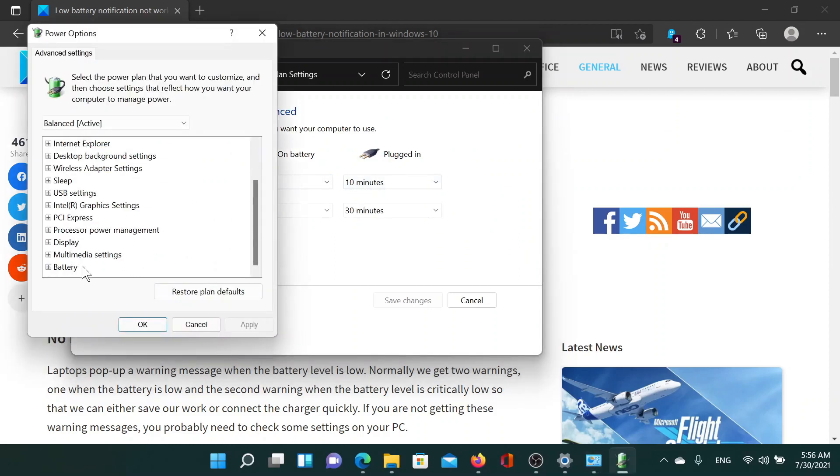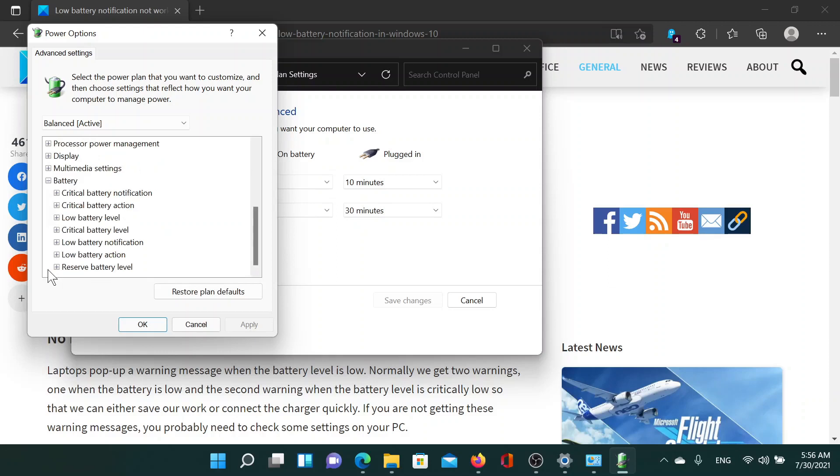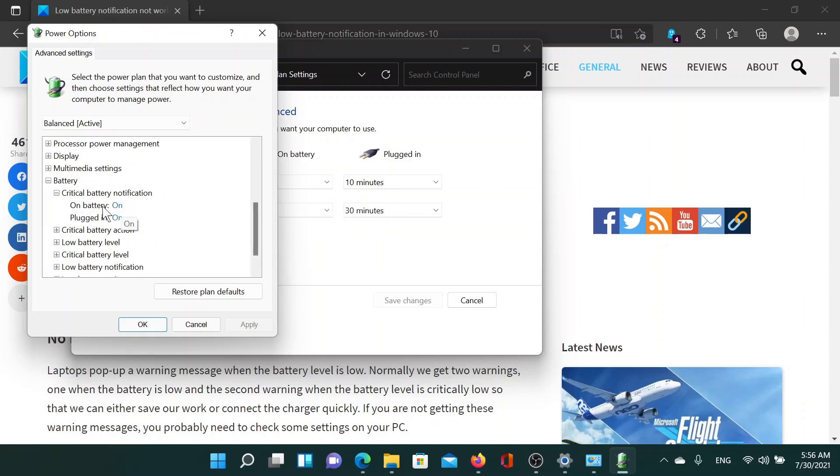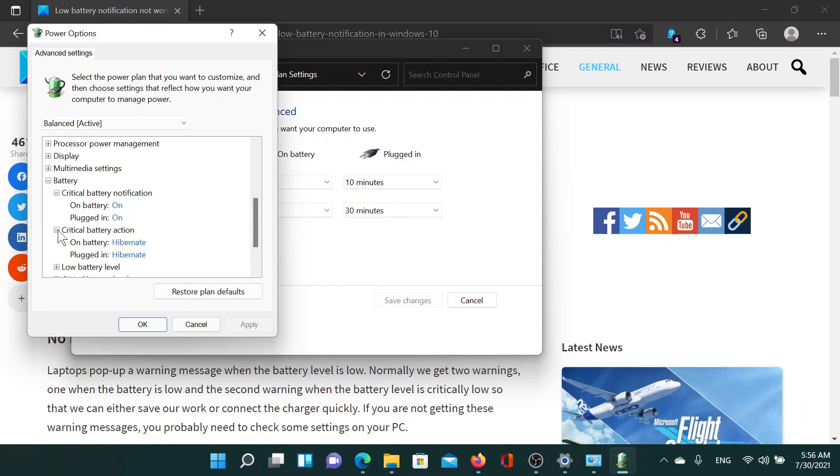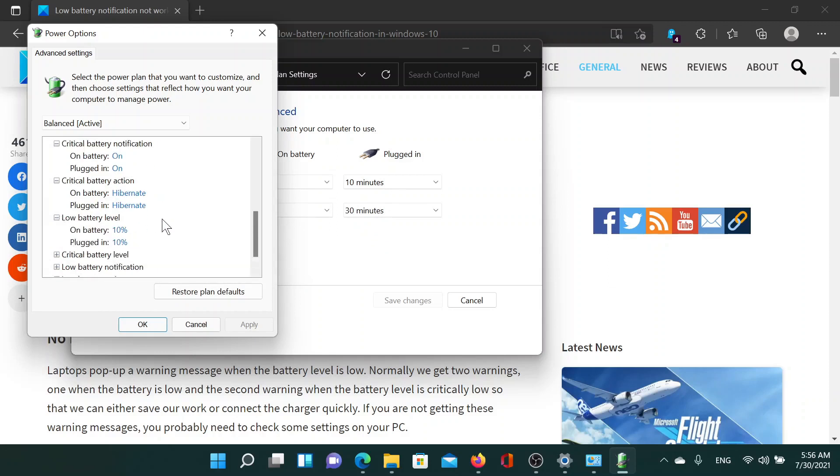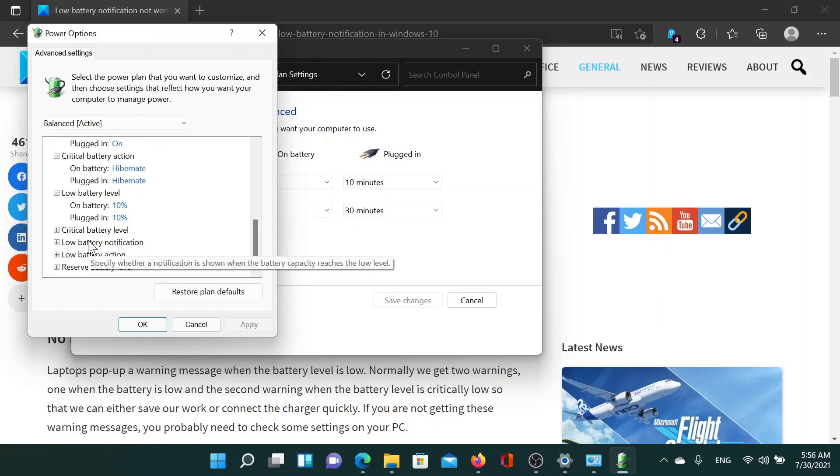Scroll down to the last option which will be Battery. Expand it. Now make sure that the critical battery notification is on for both on battery and plugged in, and so is critical battery action set at Hibernate. Low battery level should be whatever you want to select. I keep it at 10 percent, but if you're not getting the notification, then please verify that the battery is already less than 10.